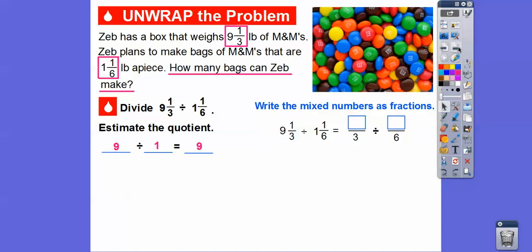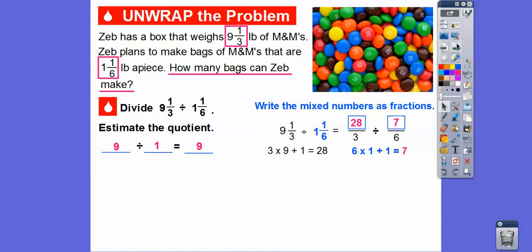Let's write those mixed numbers as fractions. So 9 and 1 third: 3 times 9 is 27, 27 plus 1 is 28. So that's 28 right there. And then 6 times 1 is 6, plus 1 is 7. So we're going to put a 7 right there. Do you remember doing that?